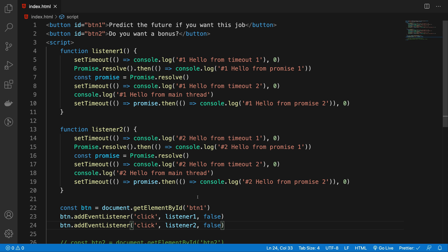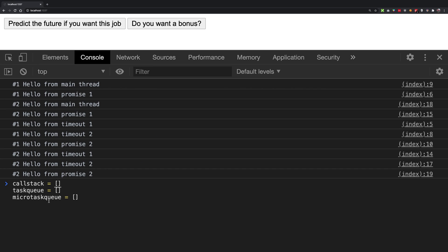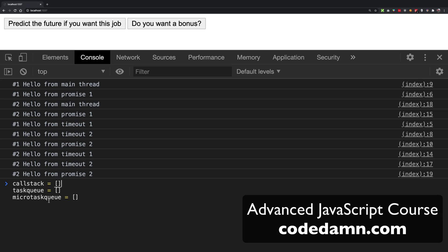What happens is that these two listeners are invoked by the internal JavaScript. I won't be getting deep into how these things really work — the task queue, the micro task queue, execution order, and all that stuff. I want you to enroll in the advanced JavaScript course if you want to study all of this theoretical and practical stuff in depth, which is available on codedam.com. You can find the links in the description.